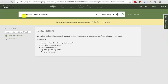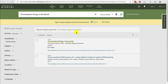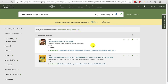It appears that we don't have this item in the Juvenile Collection, but don't fret. Simply reset the filters, and it will search course reserves as well. Here we can see that this item is available at the Reserve Desk.